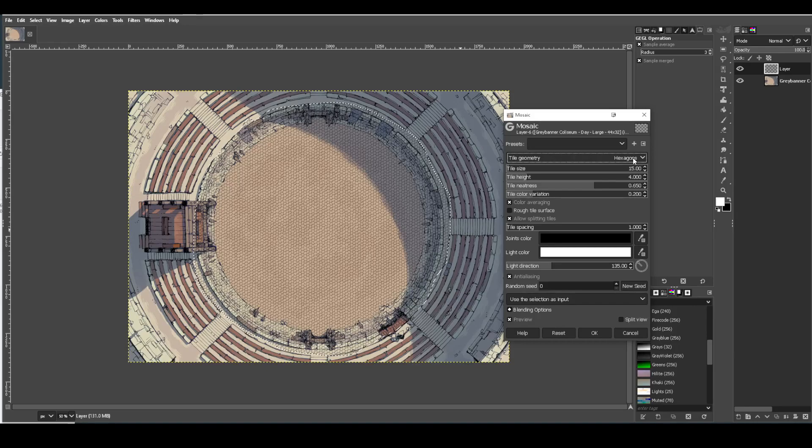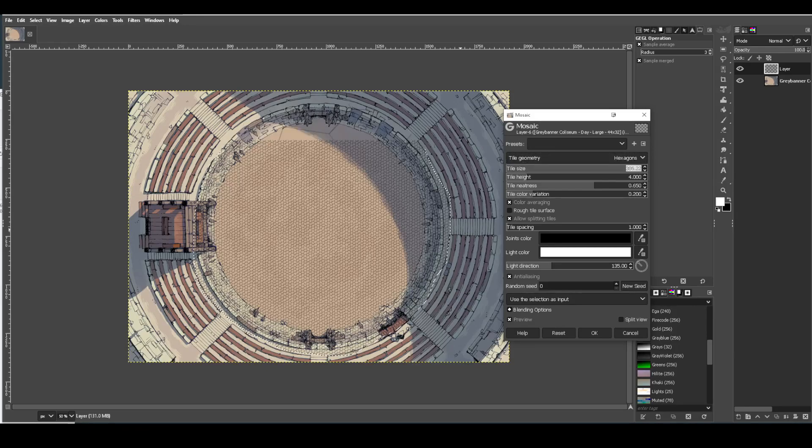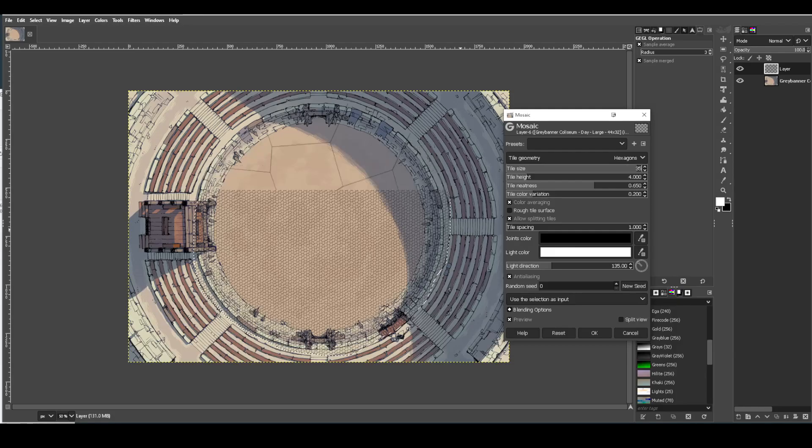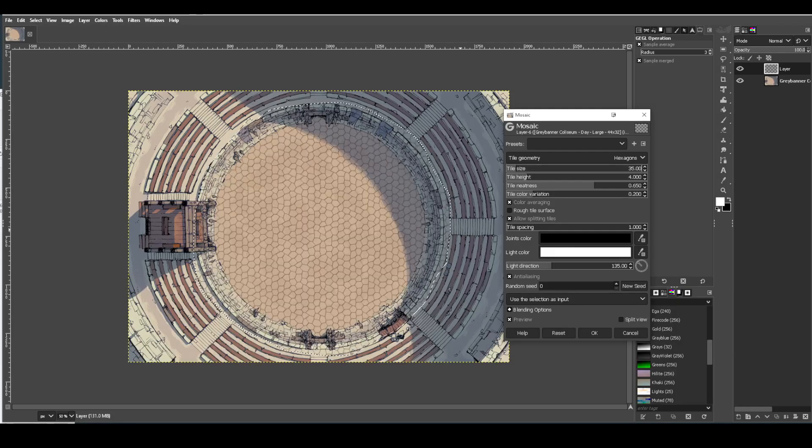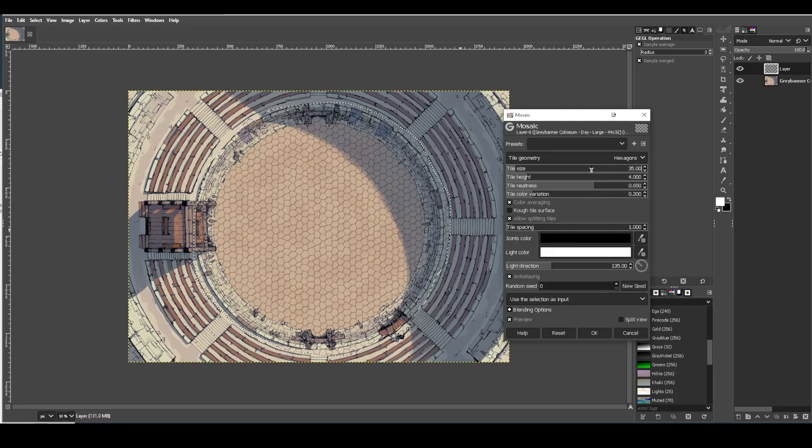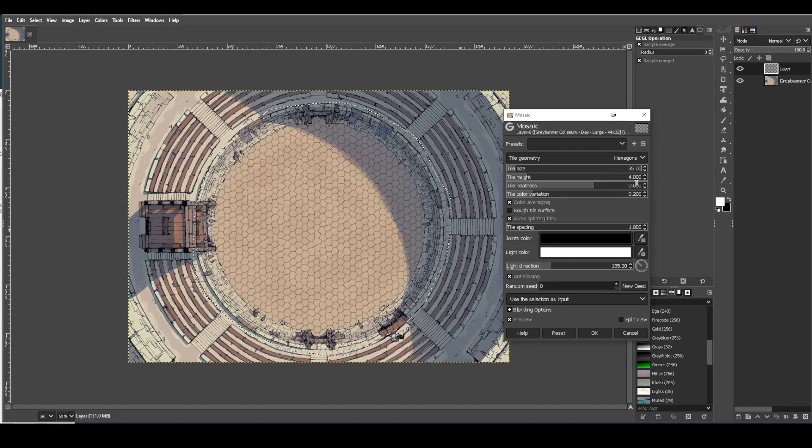So you would choose whether you want hexes or squares. And then tile size, this is one that you have to kind of play with to find the tile size that works for you. I'm going to go with 35, because I've demoed this before and I know 35 worked for me. But play with it, find out what works for you.